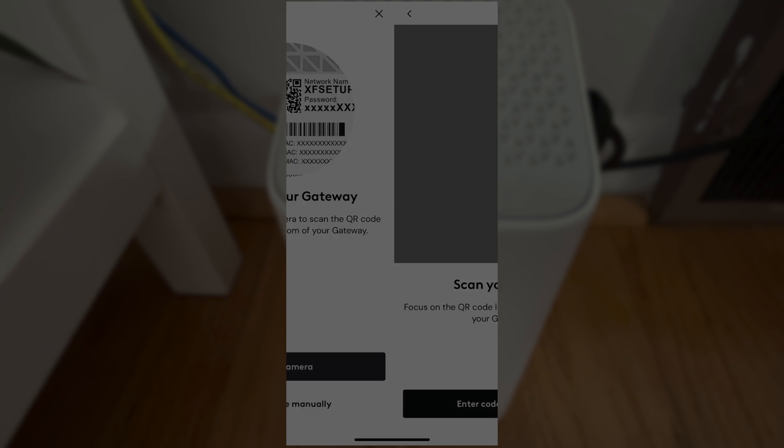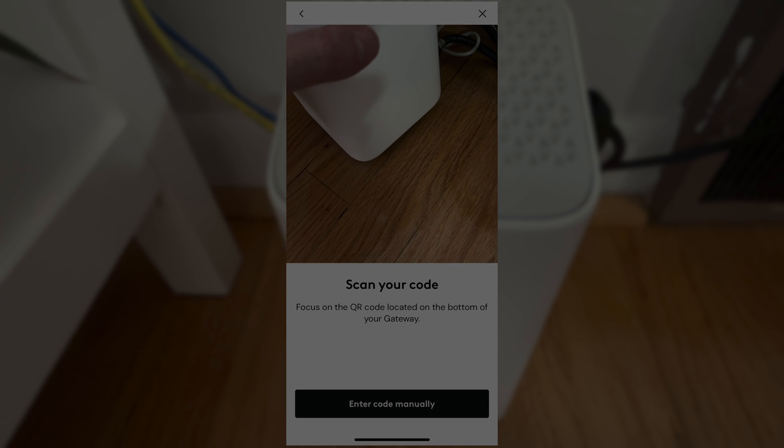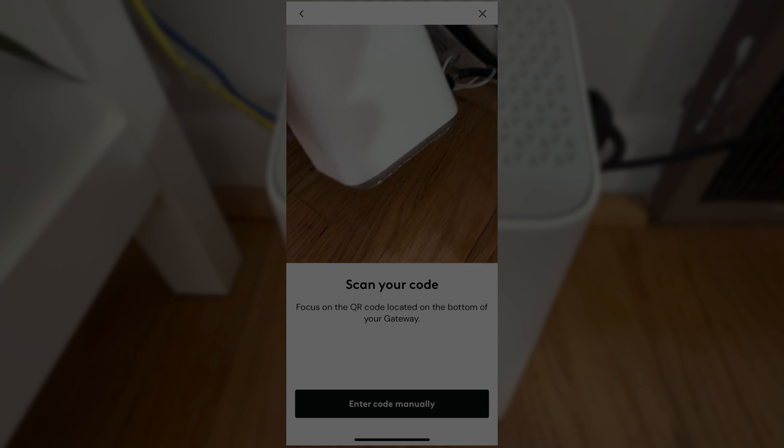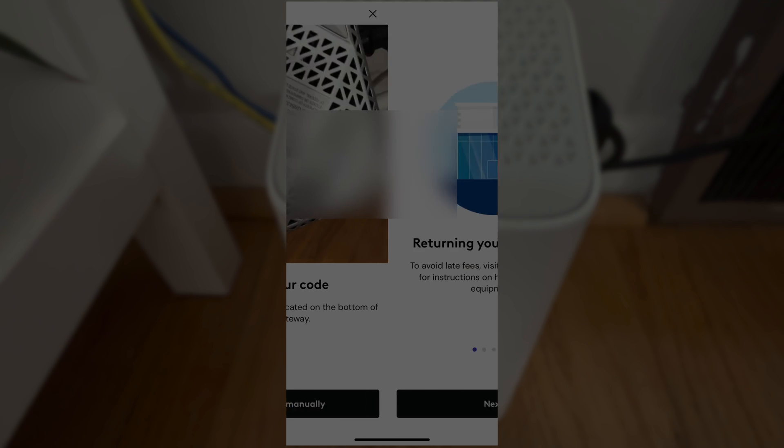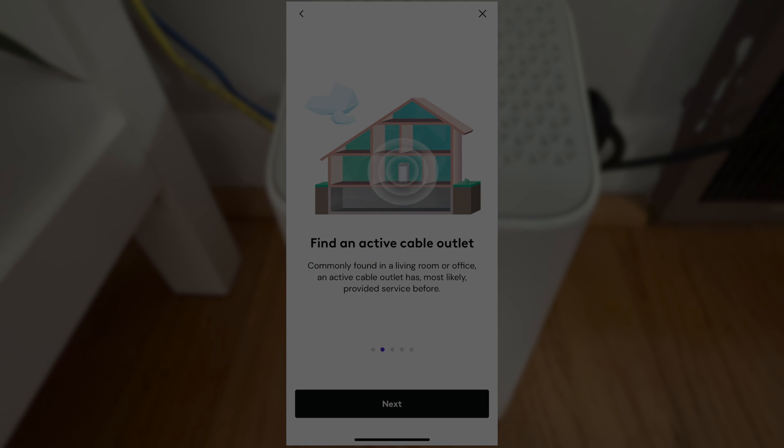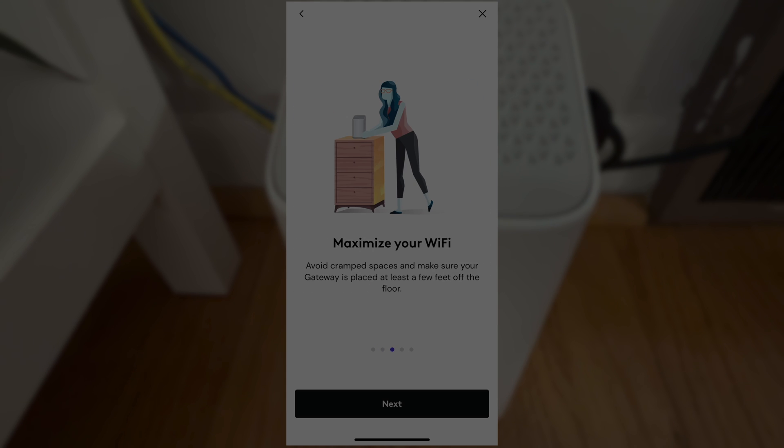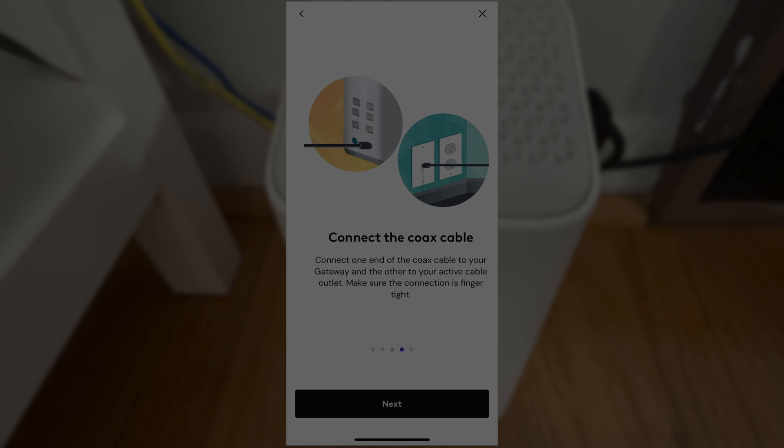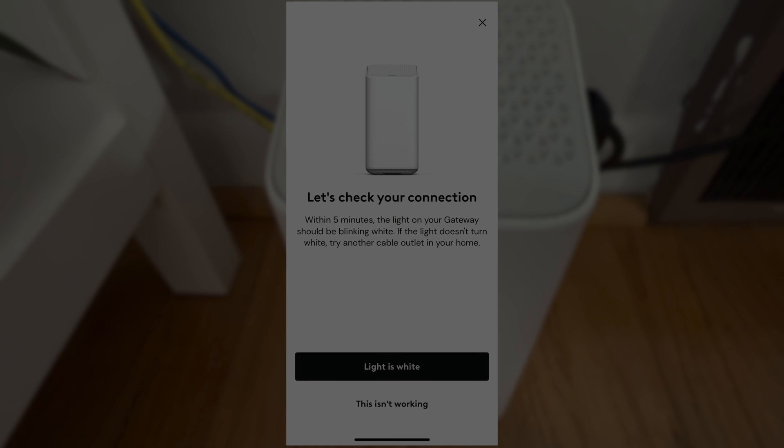Now this is going to activate the camera of our phone. We're going to point that at the bottom of our gateway where it's going to read a barcode. Then we're going to go through a couple of tips here on how to set up or to position our gateway correctly to get the best reception. Now at this point we're going to take a look at the gateway and the light on the top should be permanently white.